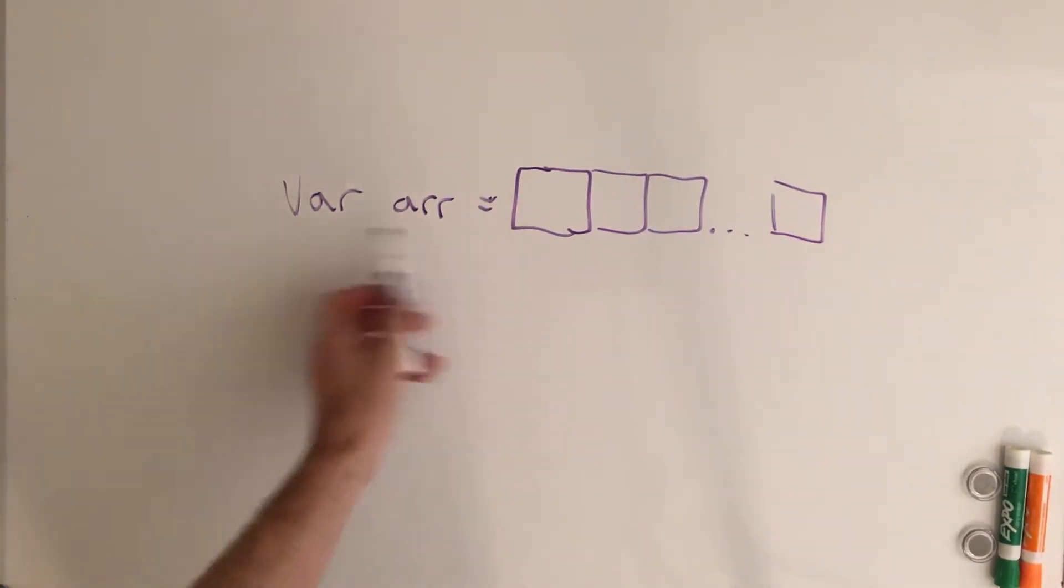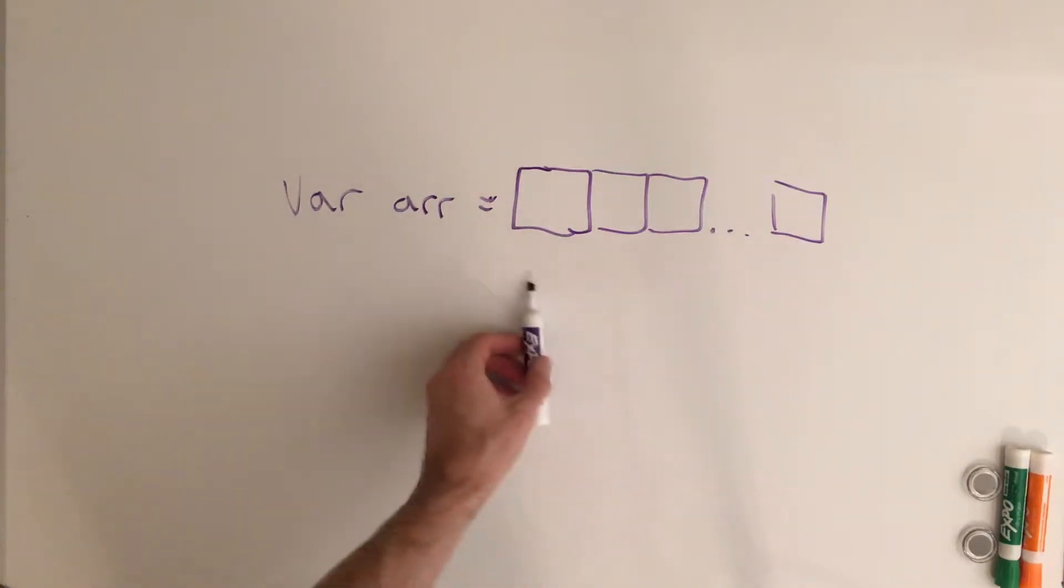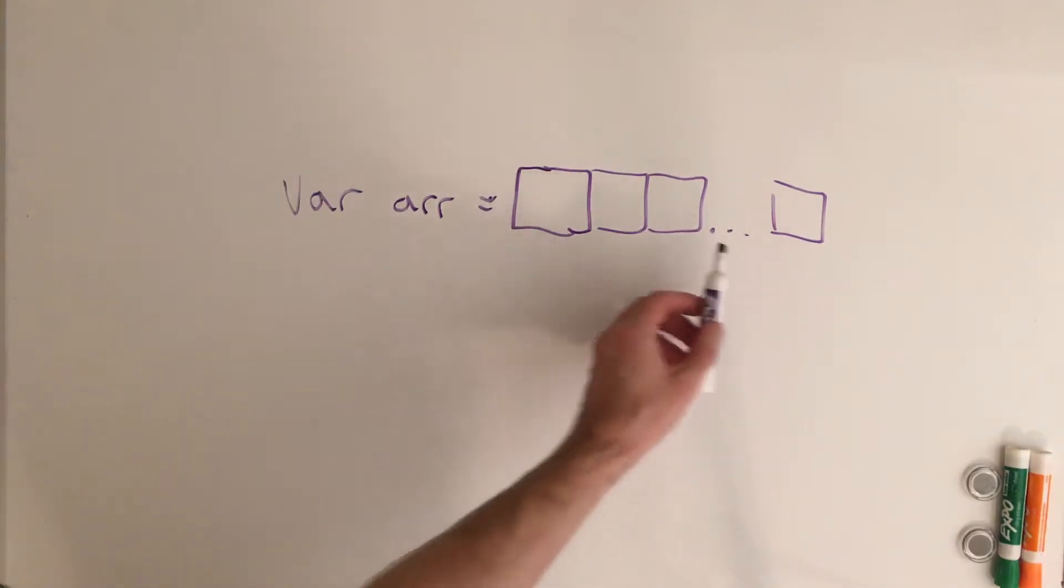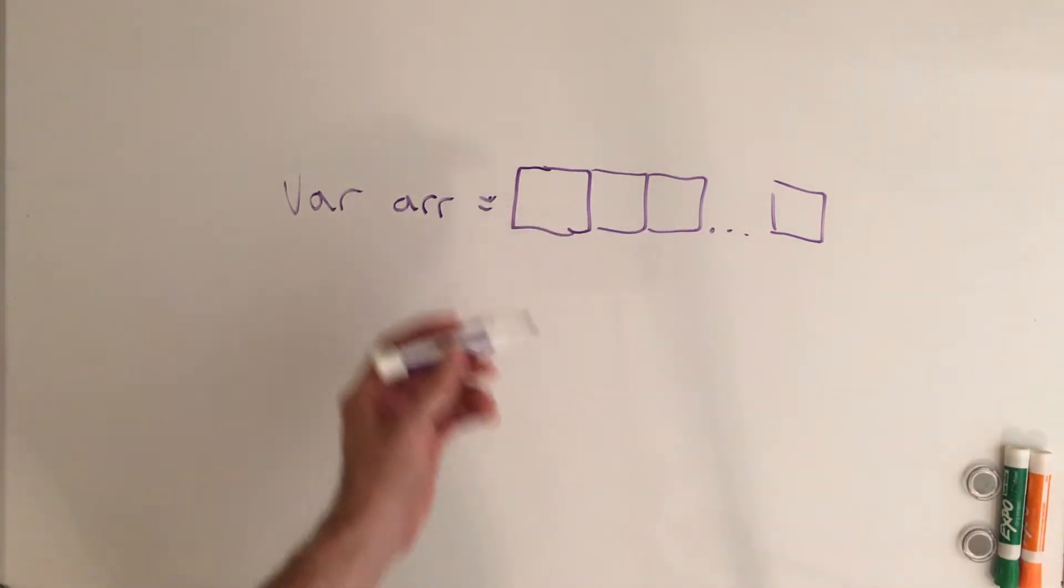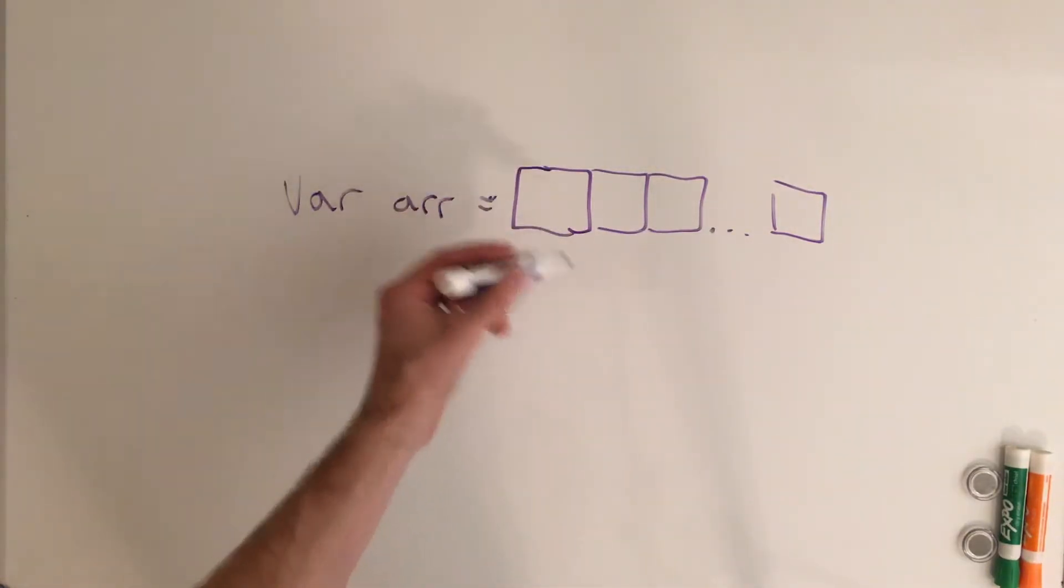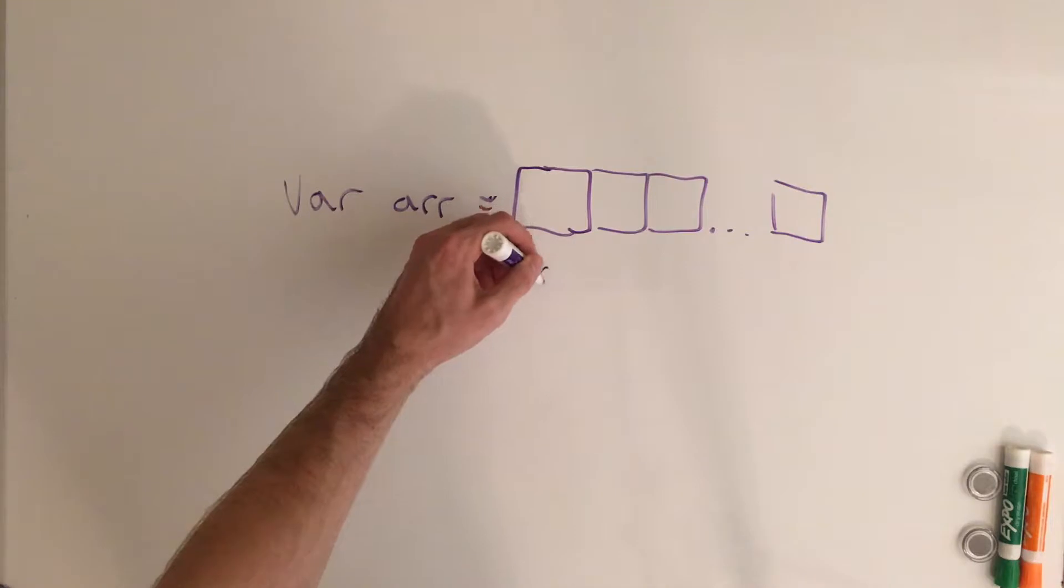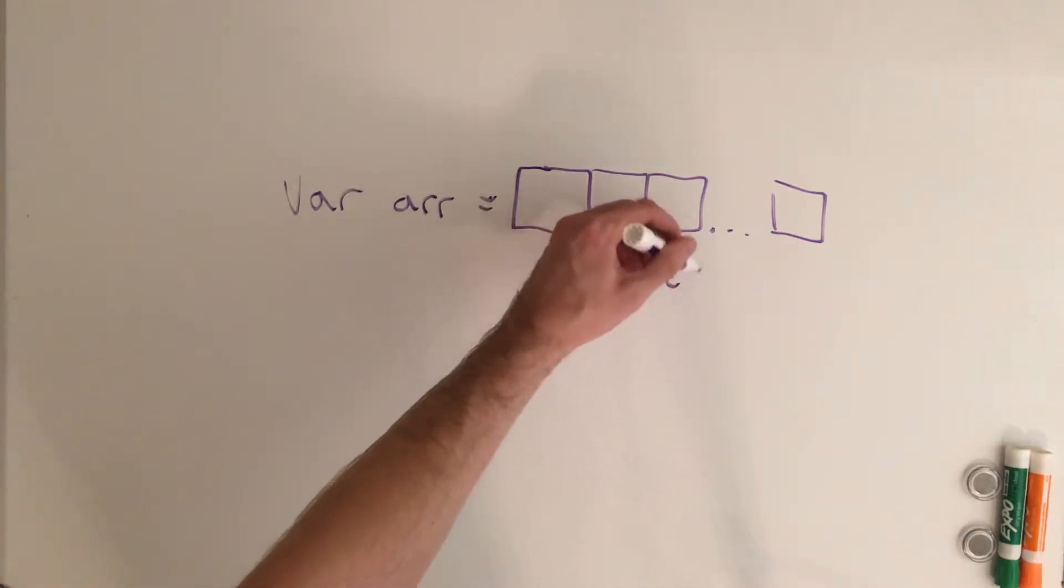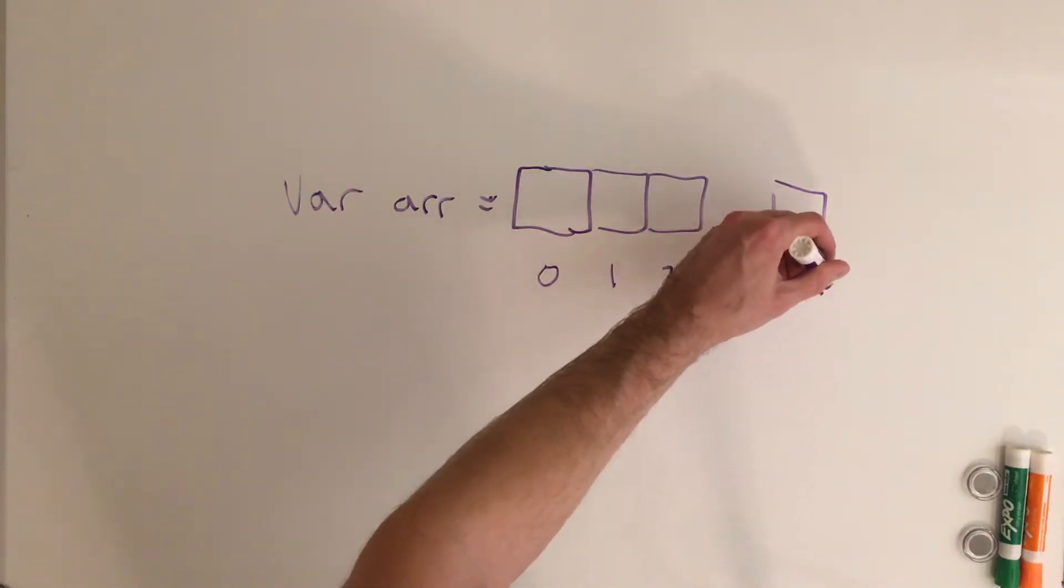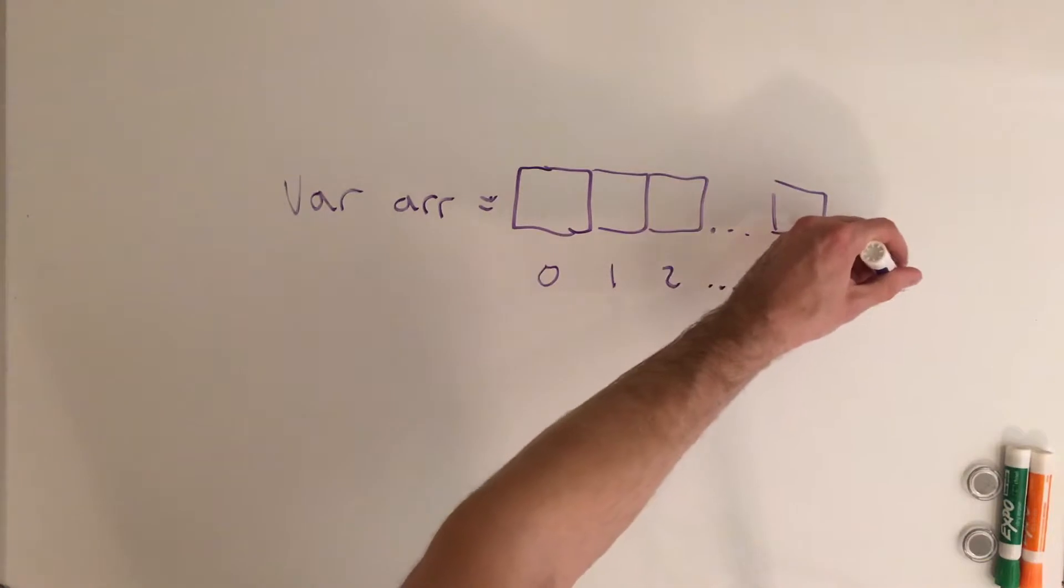So if you see here, imagine that this is just one of those pillboxes where it has Sunday through Saturday, and then in each location you can put something inside of it. So we refer to each location or slot as an index of the array. In this case, this would be index 0, this would be index 1, this would be index 2, etc., until you get to the array.length minus 1.